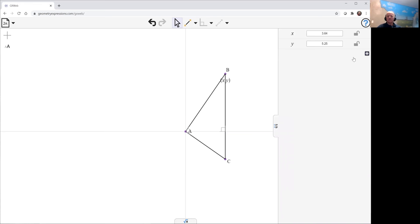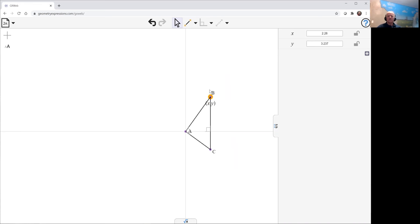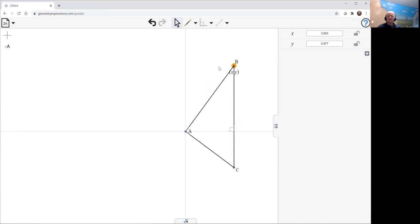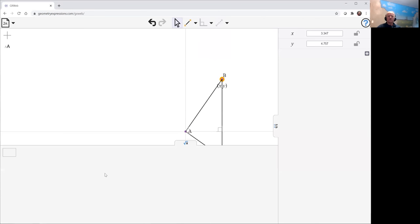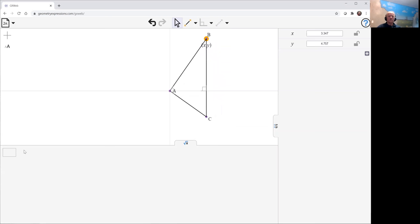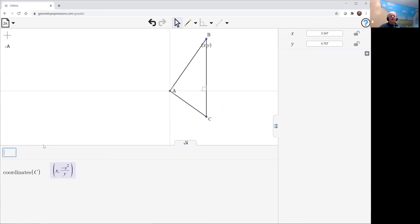Let's just see what that looks like. X is free to move. I'll make y free to move so I can drag B, and we can see we're getting motion like that as we move around. So what are the coordinates of C? We see they are x and minus x squared over y.